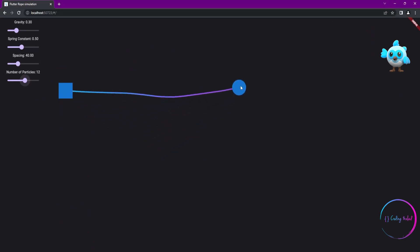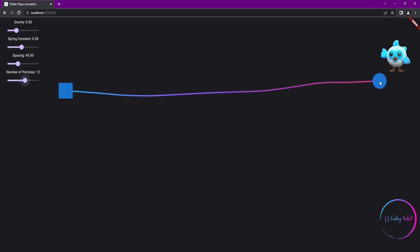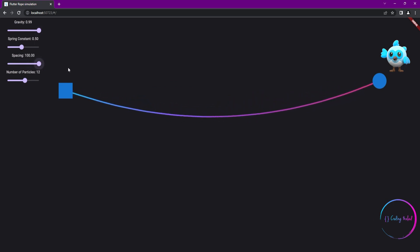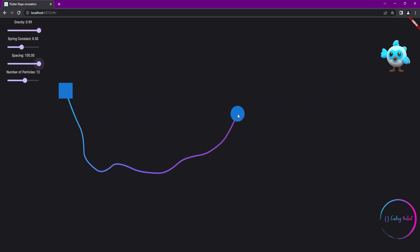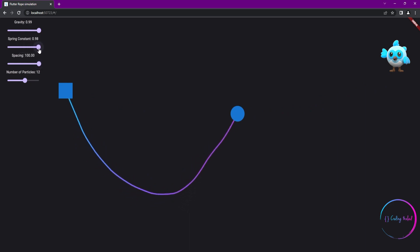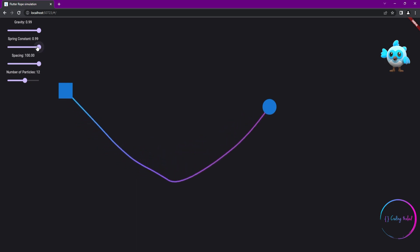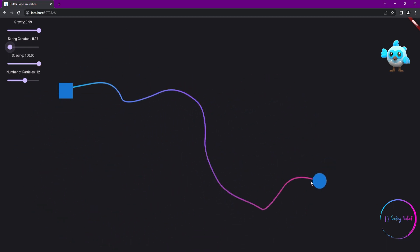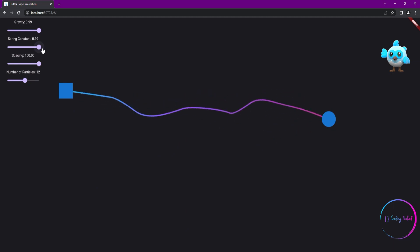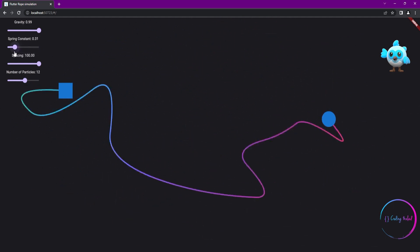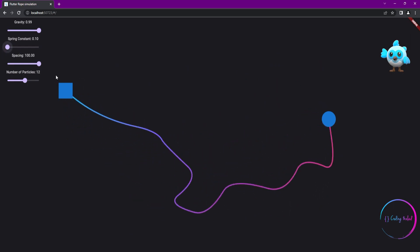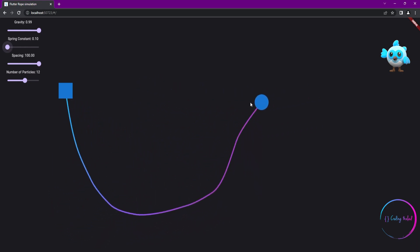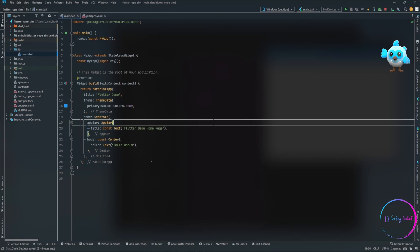A few days ago I created this rope simulation in Flutter and many of you seemed to enjoy it, so this is the tutorial. The main tutorial will be split into two parts and this is part one, where we are going to create a unit. A rope consists of many particles and in this video I'm going to show you how the simulation works for one of those units.